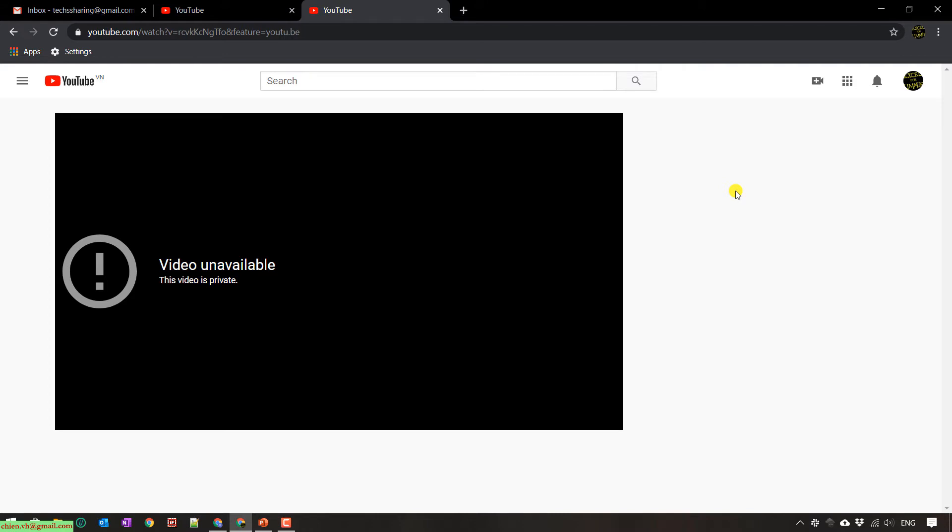You see here, when I open the private video on this account, it will display the message video is unavailable. This video is private.